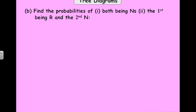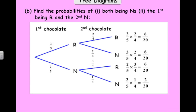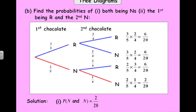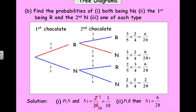Let's answer the questions. What's the probability that both are nougat? That's the bottom row here — two out of twenty, or one tenth, which you could also write as 0.1. For the second question, the first is a raspberry and the second is a nougat: that's this branch here — first raspberry, second nougat — which is six out of twenty, or three tenths, or 0.3.